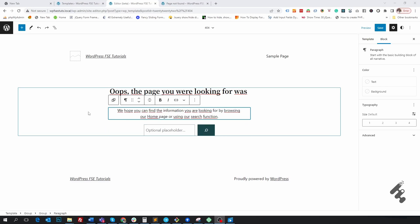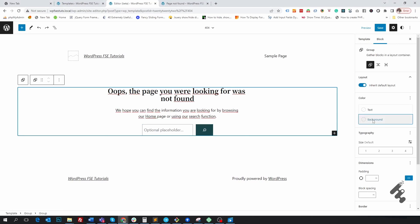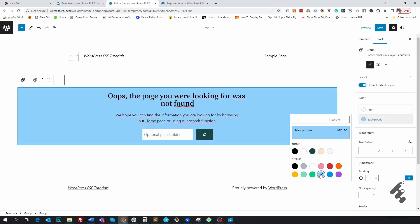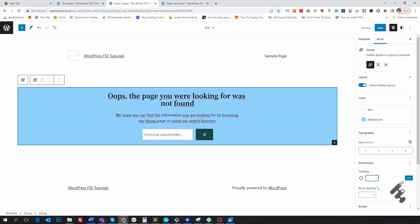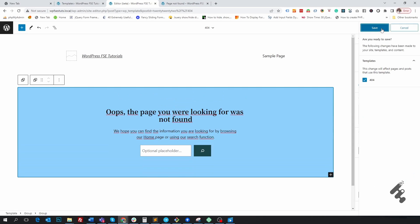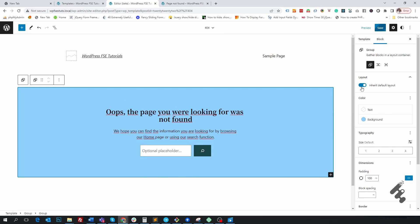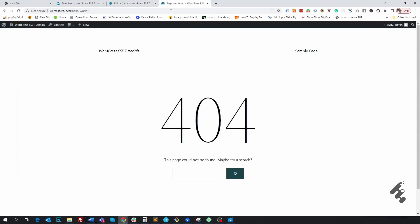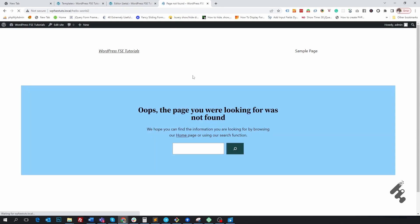Now let's click on the whole block and apply a background — for example, this background — and then add maybe 100 pixels of padding, and click Save. Click Save again. The page is saving. Now if we go to the front page and refresh, we now have a beautiful 404 page not found compared to the previous one.